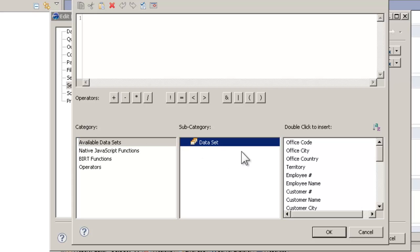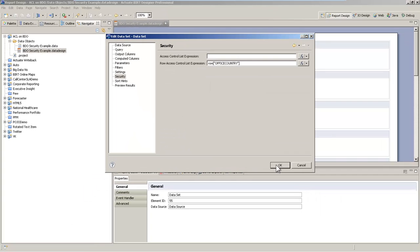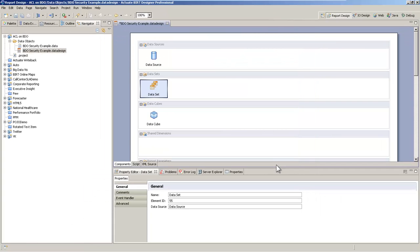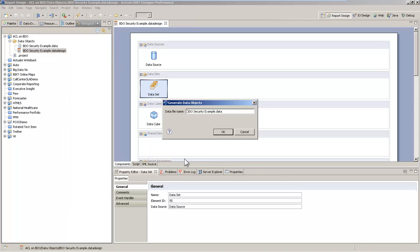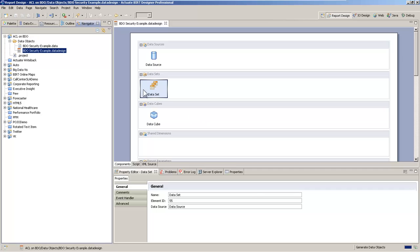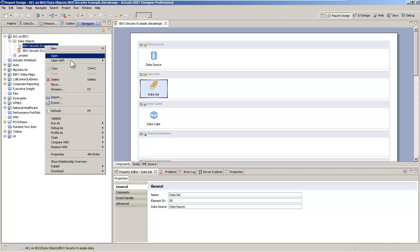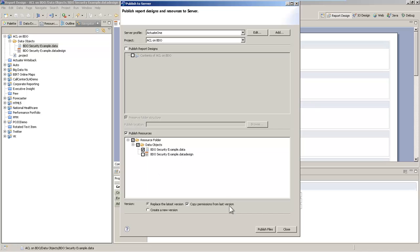So in our data set, we have office country, which will now match up to a role or a user on the iHub. If I save this, let me generate a new data object. And let's publish that new data object to the iHub.